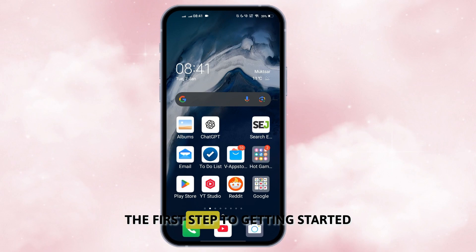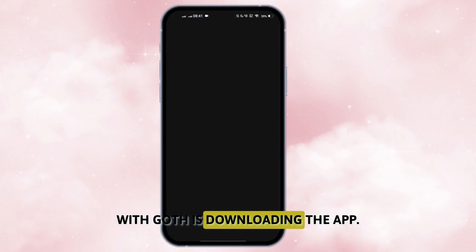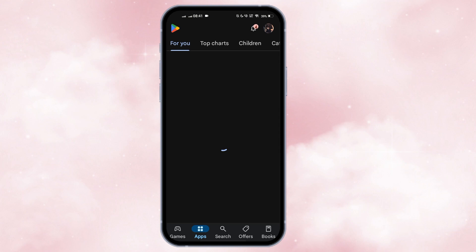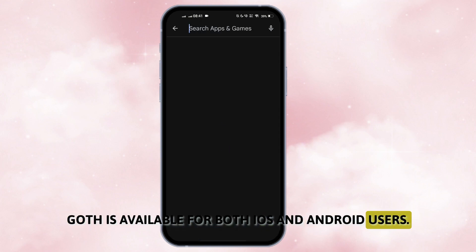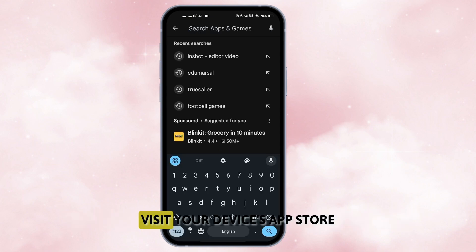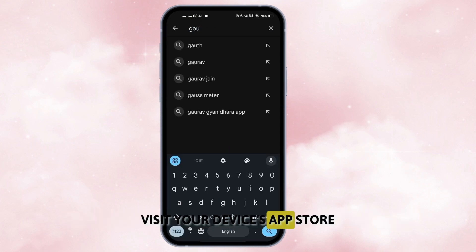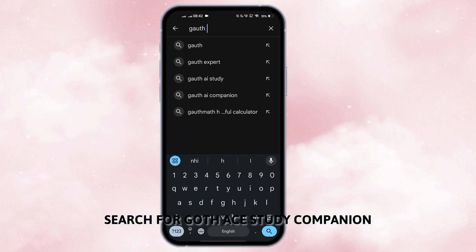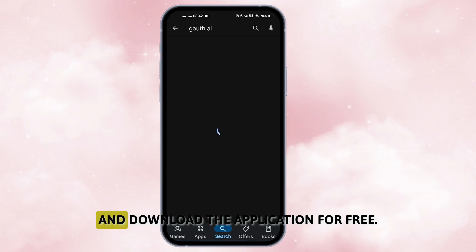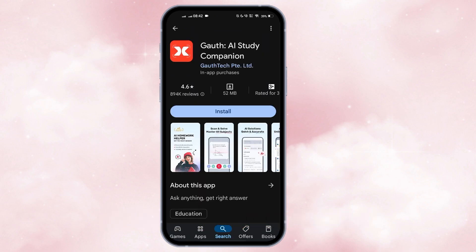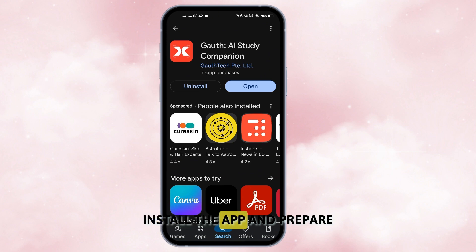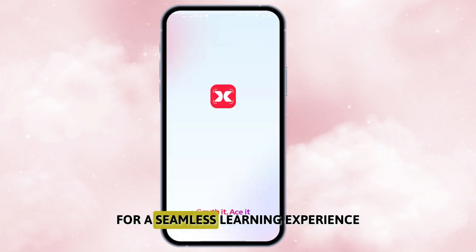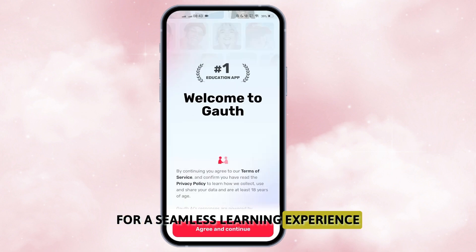The first step to getting started with Goth is downloading the app. Goth is available for both iOS and Android users. Visit your device's app store, search for Goth AI Study Companion, and download the application for free. Once the download is complete, install the app and prepare for a seamless learning experience.